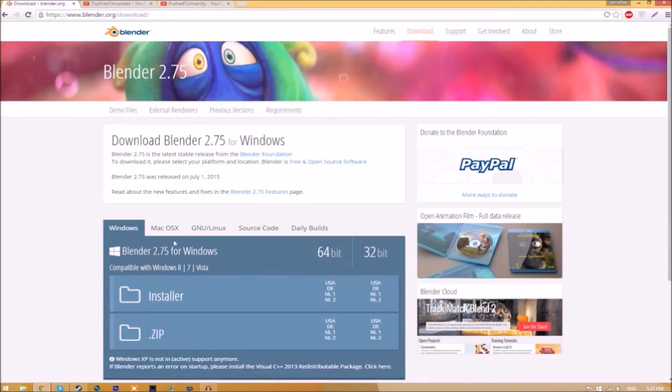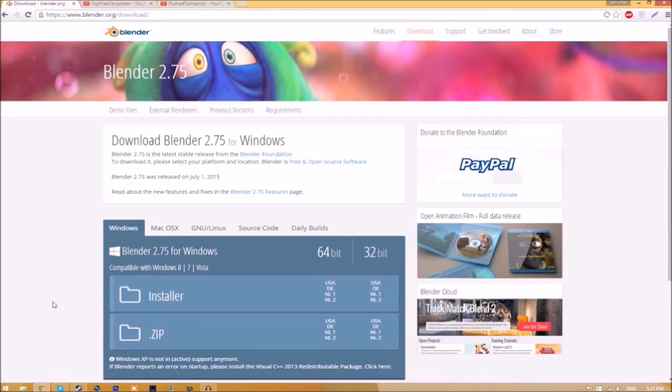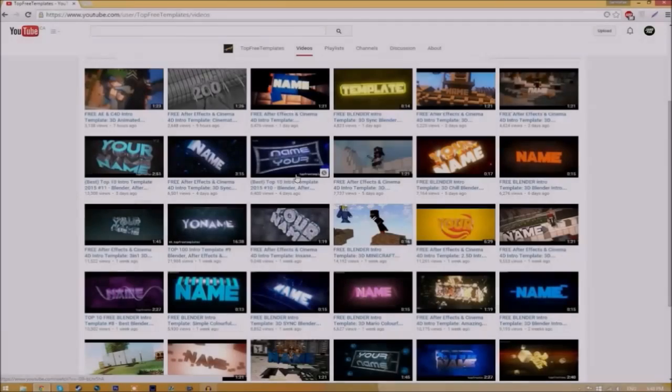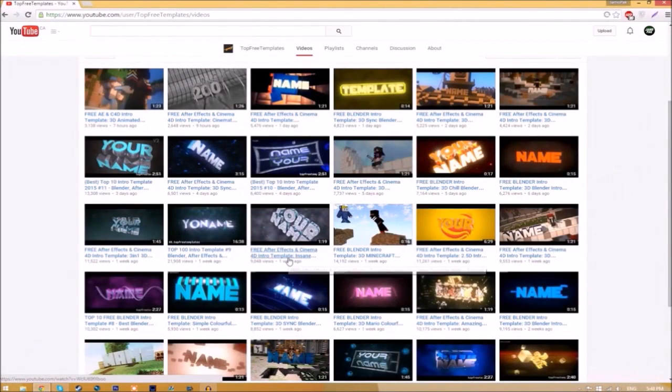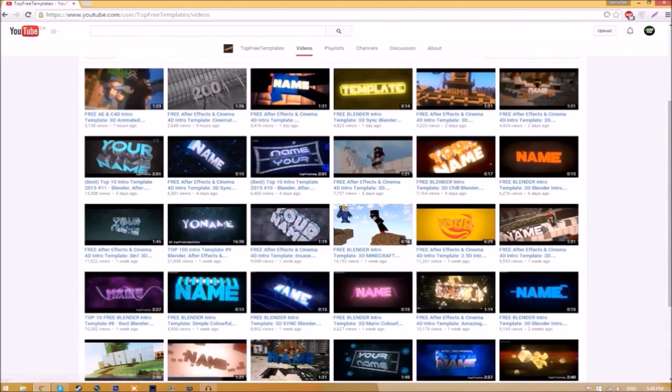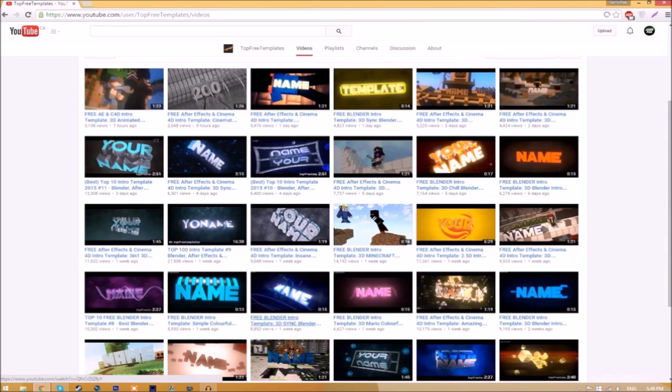The program is free so you don't have to worry about paying for anything, and don't worry, there are no viruses at all. Before I begin this tutorial, I just want to say that this tutorial works for all Blender intro templates as they all are the same to edit.